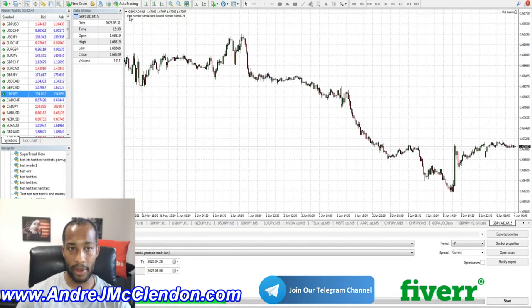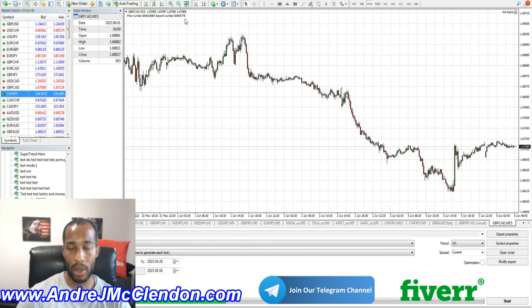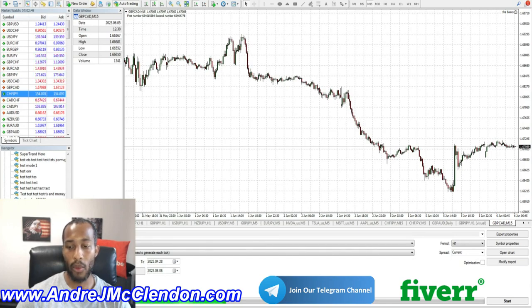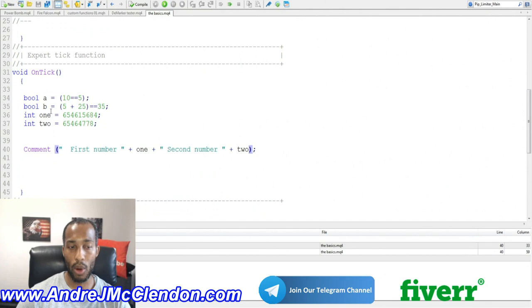So you see it, you see first number, this long number, and second number. That's just a visual read about what's happening, because an int is just giving you whole numbers.